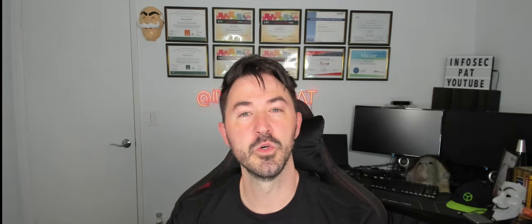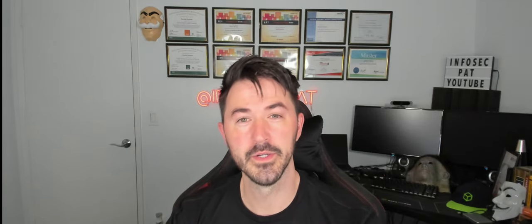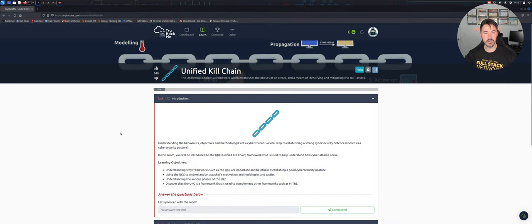Hey, what's up guys, welcome back to another video. In this video we're going to be doing the Unified Kill Chain from TryHackMe on the SOC Level One path. If you guys are new to the channel, welcome - please like, subscribe and share. If you're returning, let's have some fun. Let's go ahead and jump on the machine and get started.